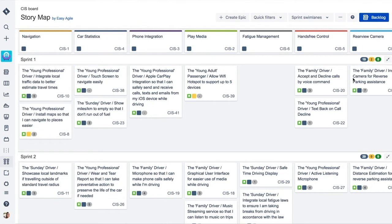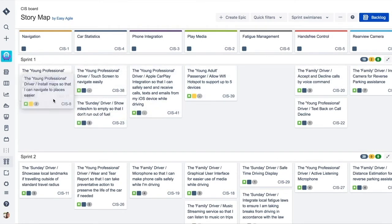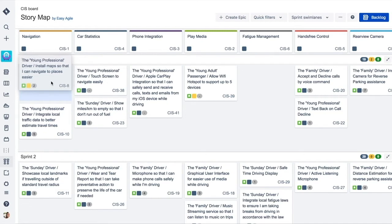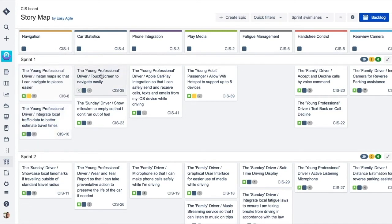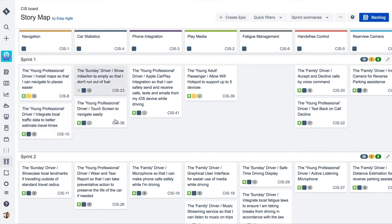Our user stories sit below these key activities on the story map and help to flesh out the customer journey. Teams order these stories by value to the user by simply dragging and dropping them into their desired position.